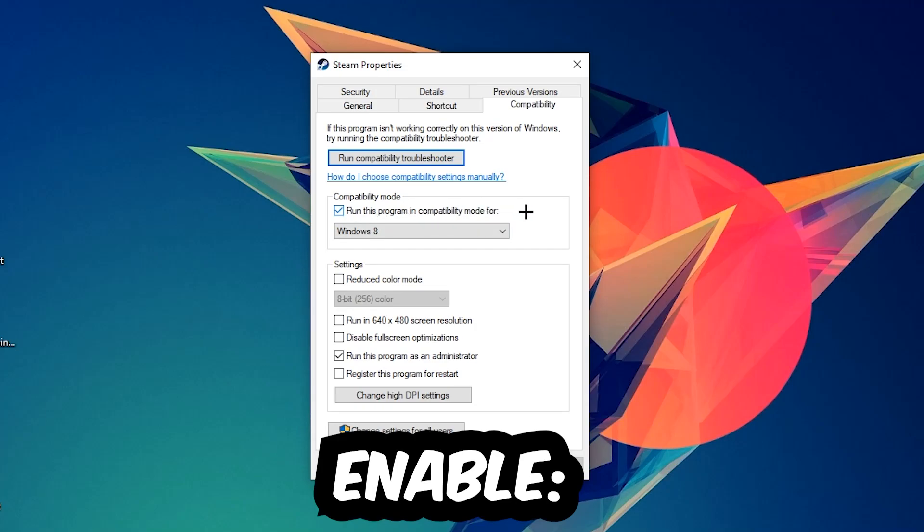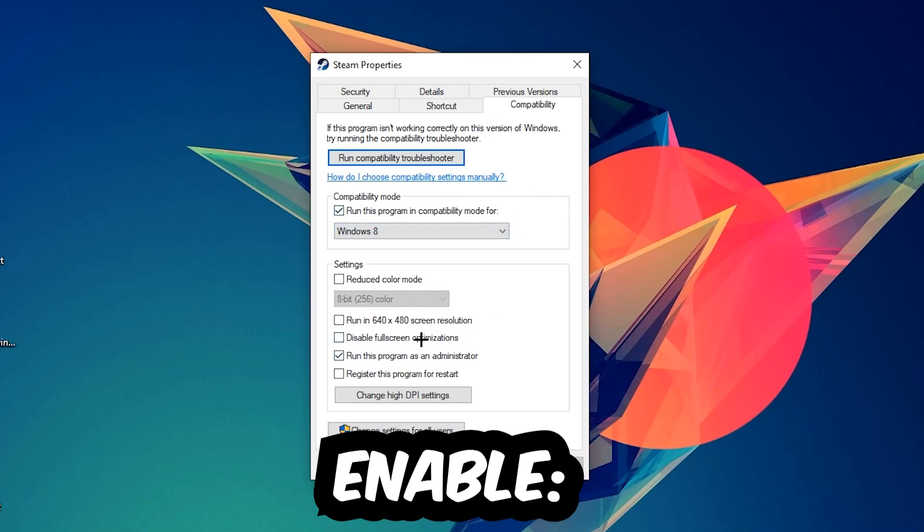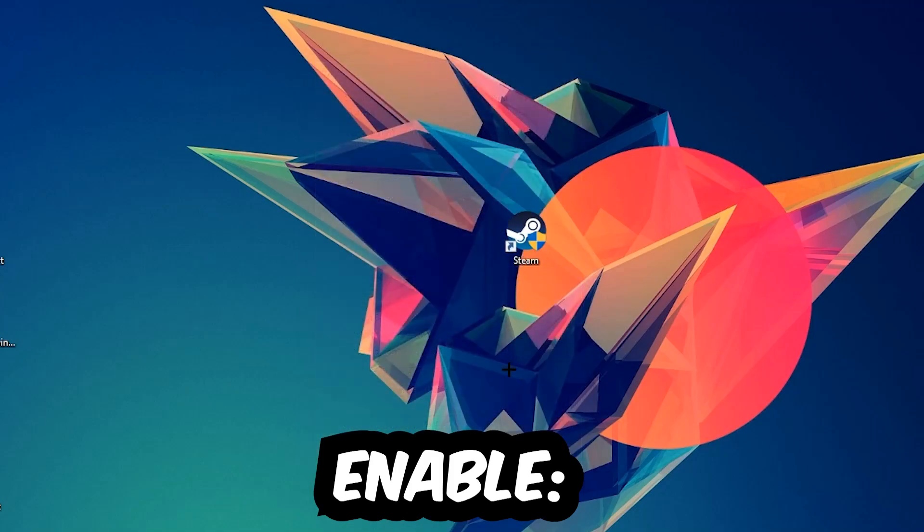Hit Compatibility and simply copy my settings. Let's quickly run through it. Enable 'Run this program in compatibility mode for' and select Windows 8. Disable fullscreen optimizations as well as enable 'Run this program as an administrator.' Hit Apply and OK. I would personally recommend to reset your PC afterwards.